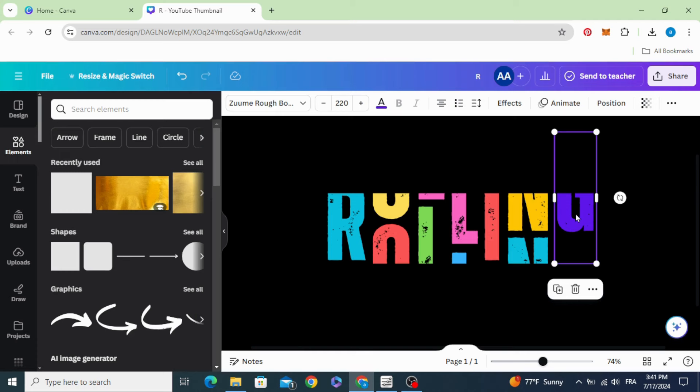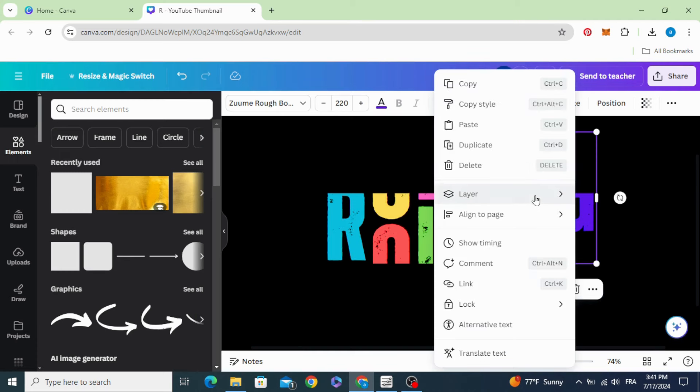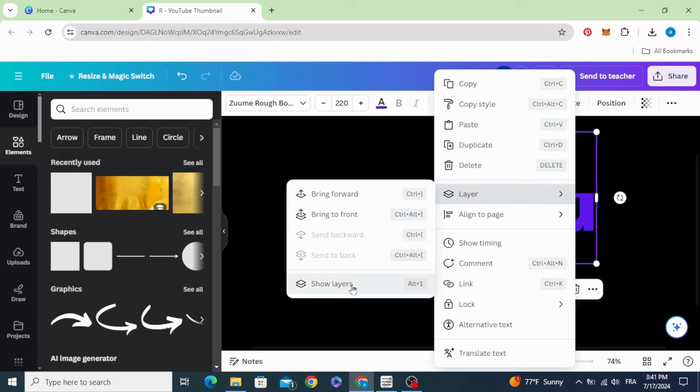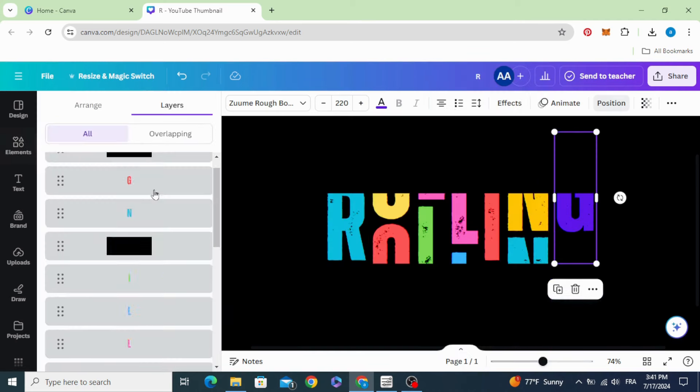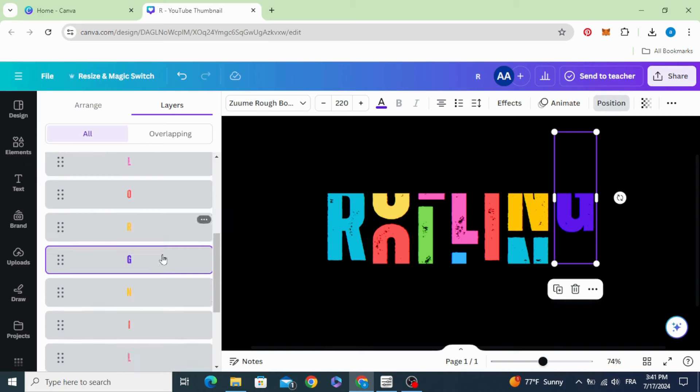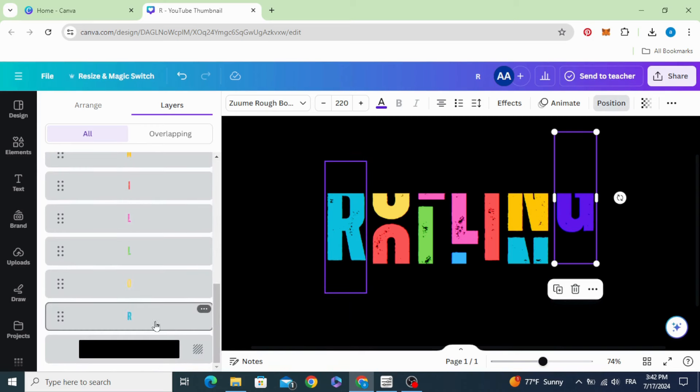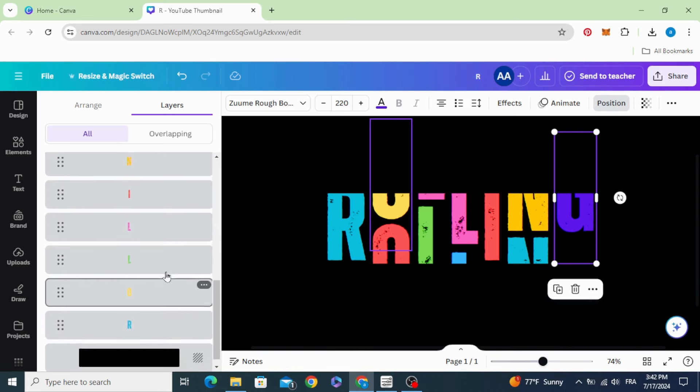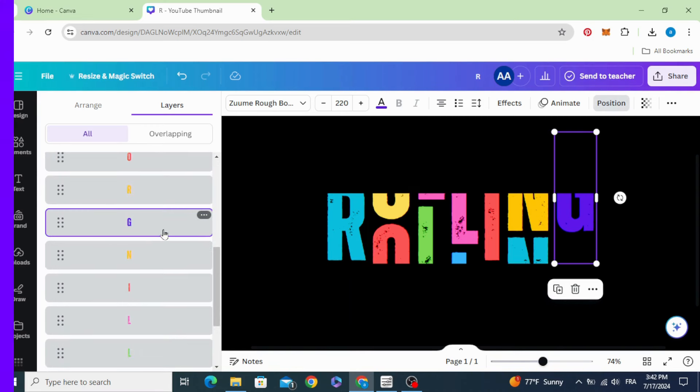If you want better control, go to layers, show layers, and you can select exactly the letter that you want to control.